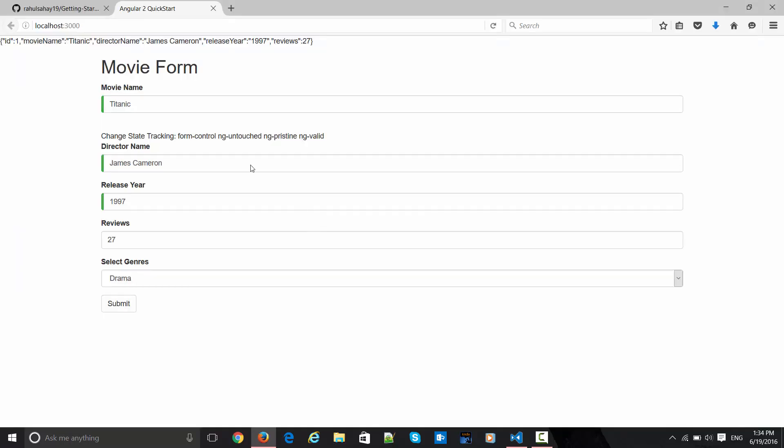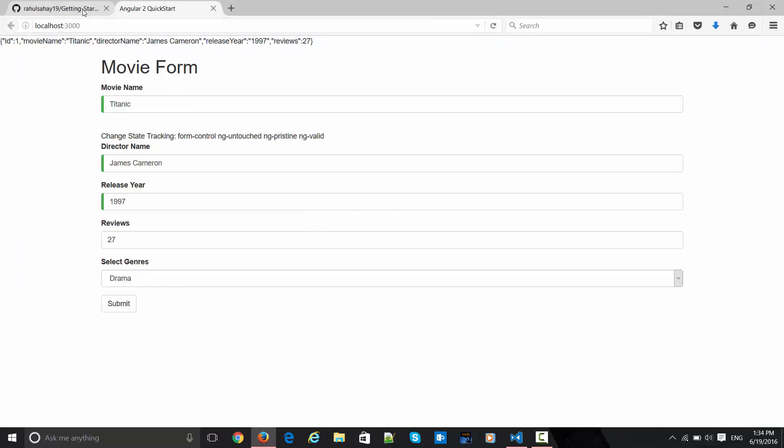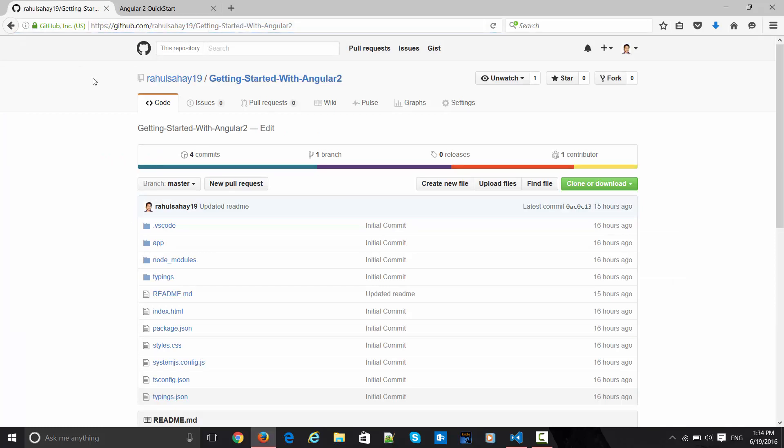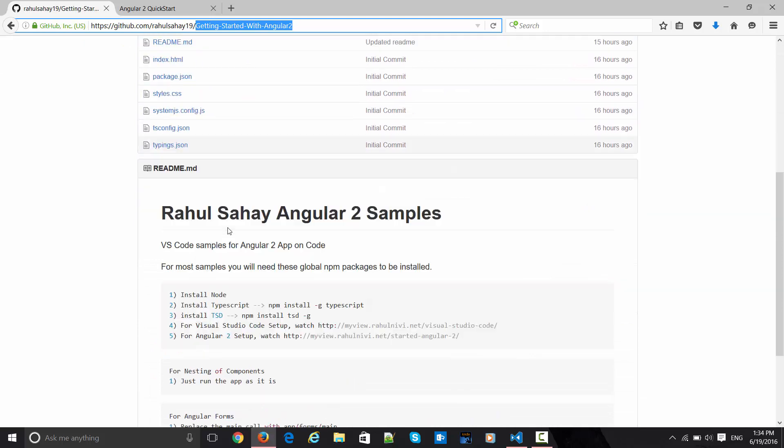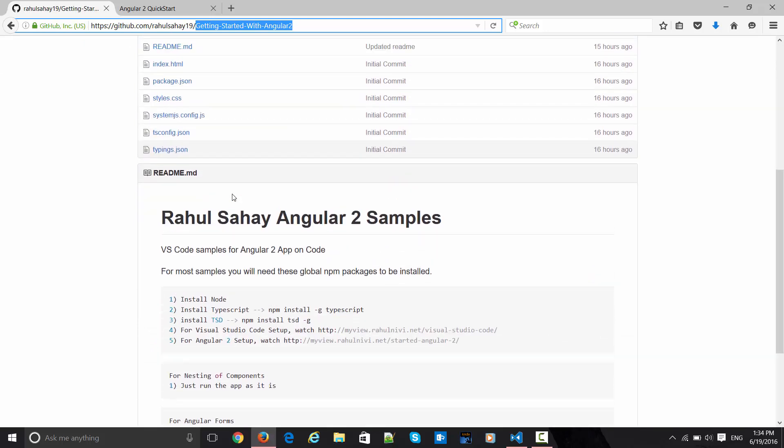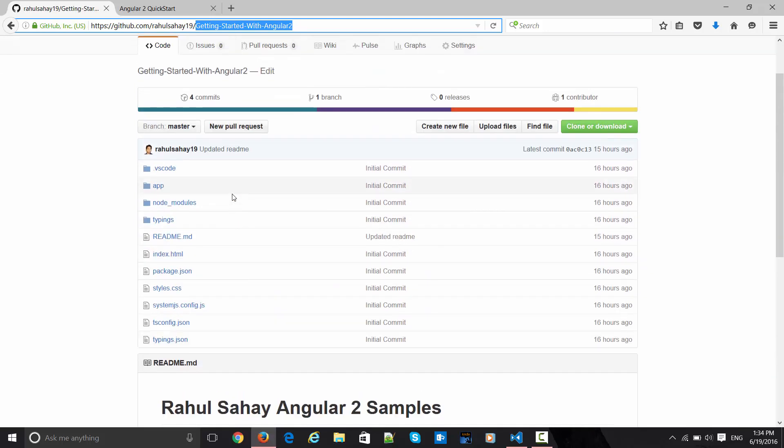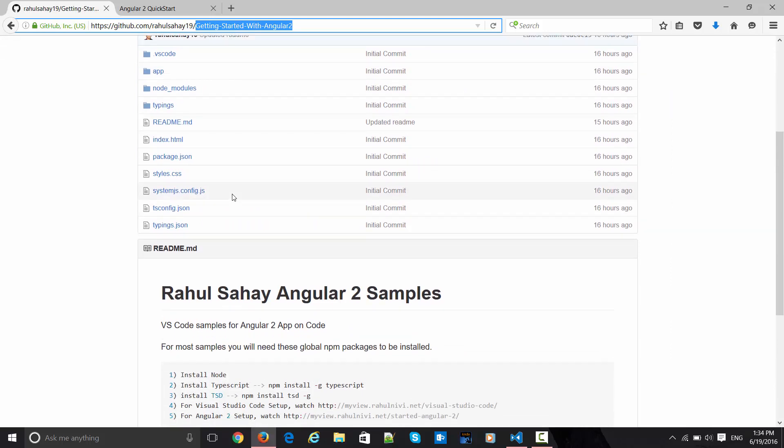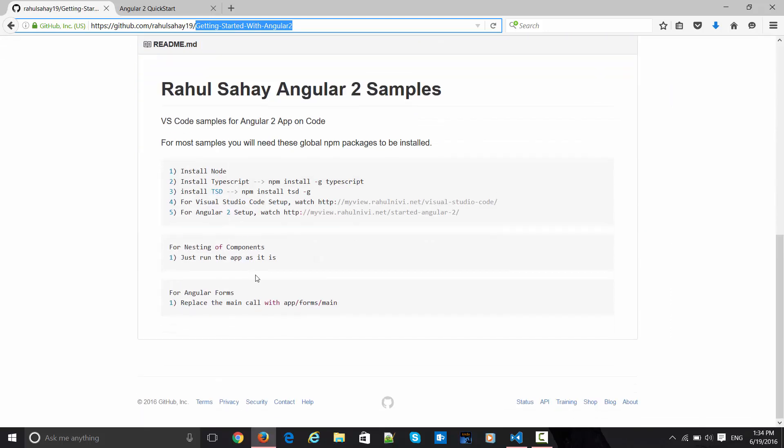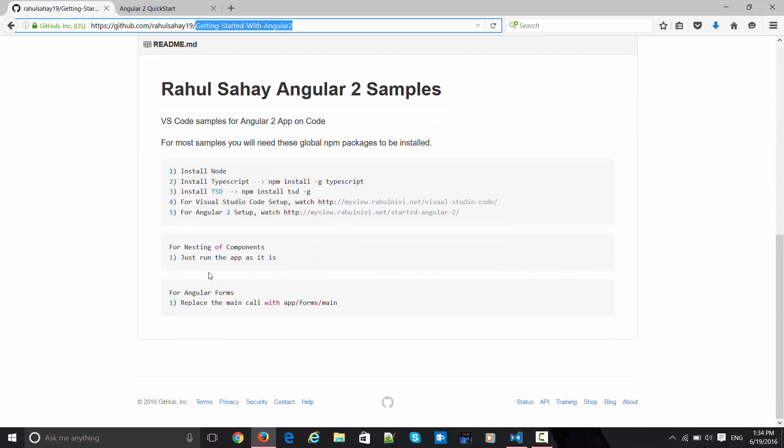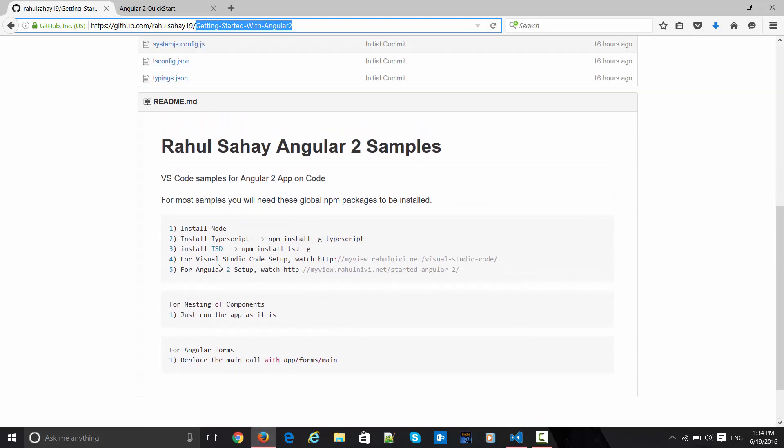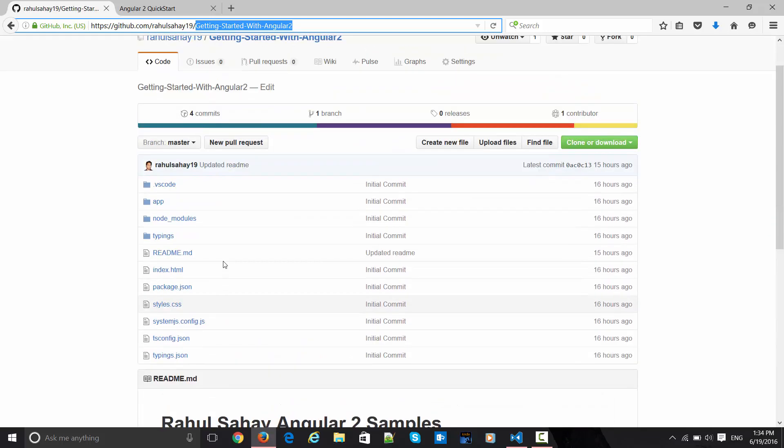One more point I would like to discuss - as I said in the last video, I will be putting all this content on GitHub. You can flip over to github.com/rahulsahai19 and see the latest project called Getting Started with Angular 2. Everything is shared over there. You can download and run this - there are certain instructions you can go through.